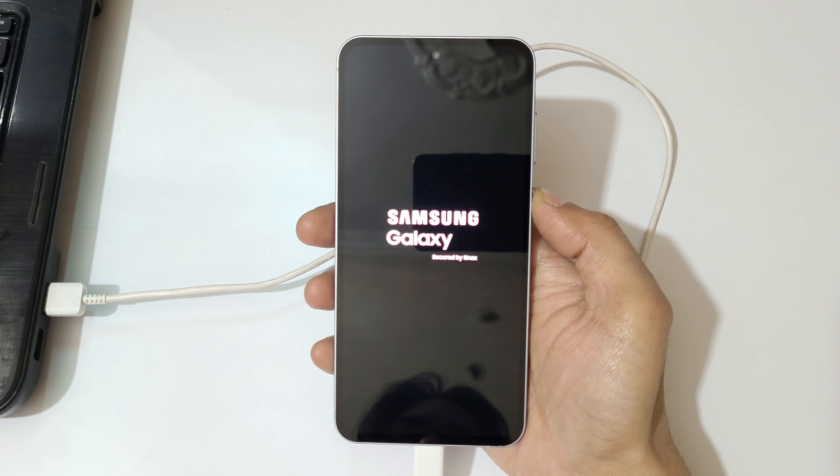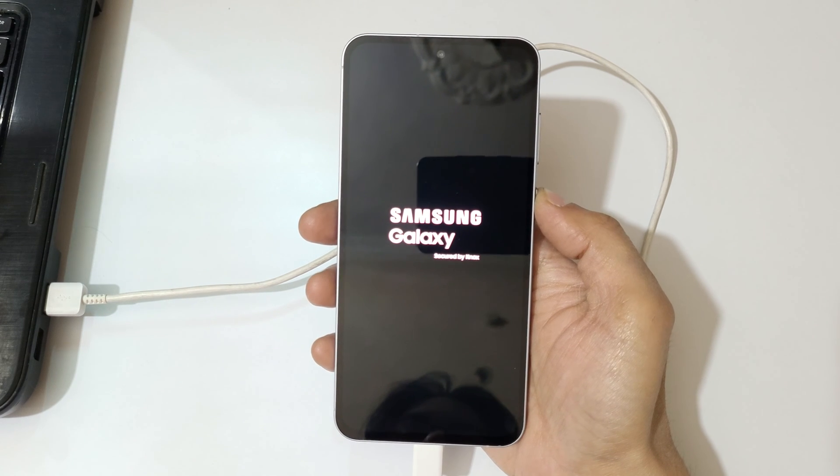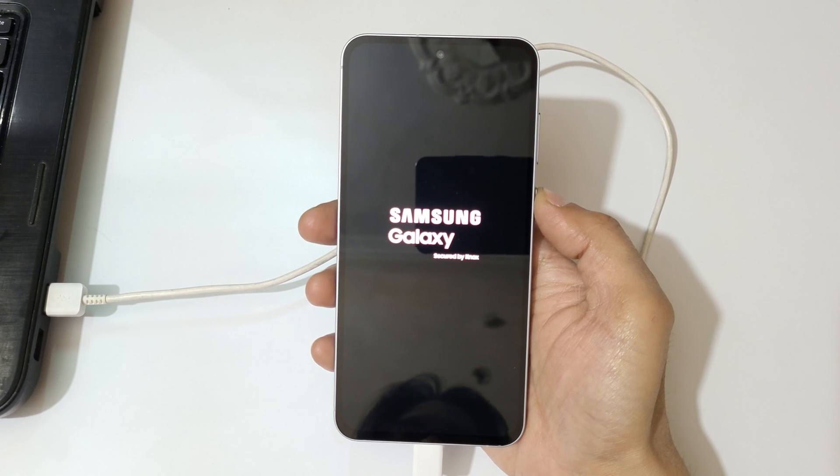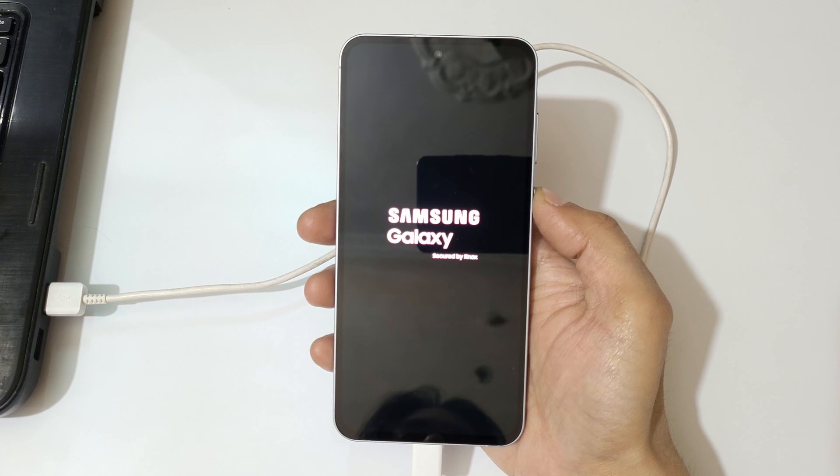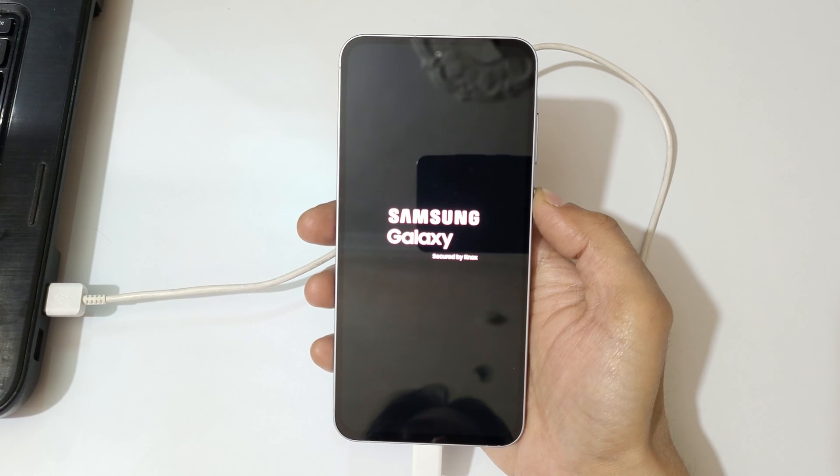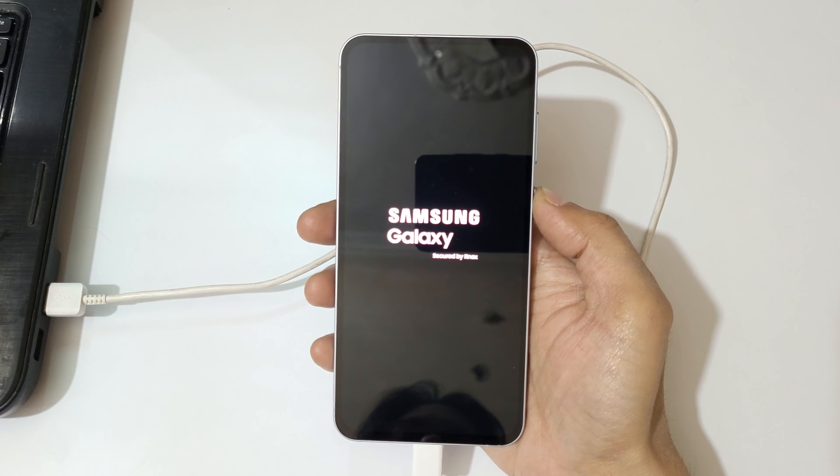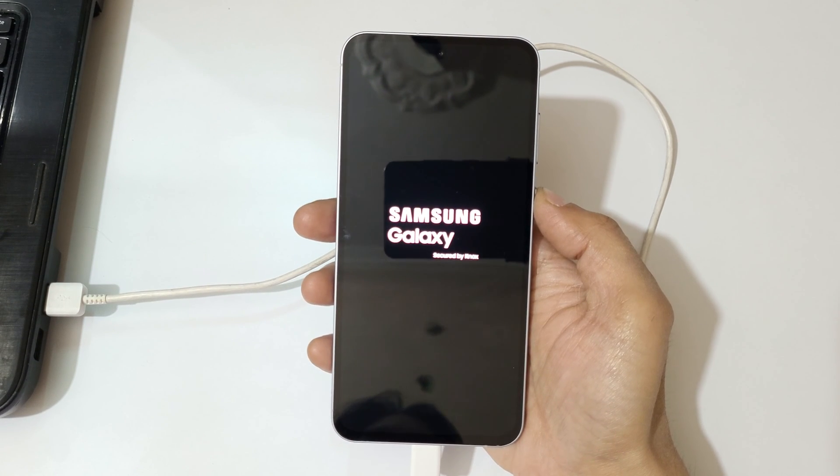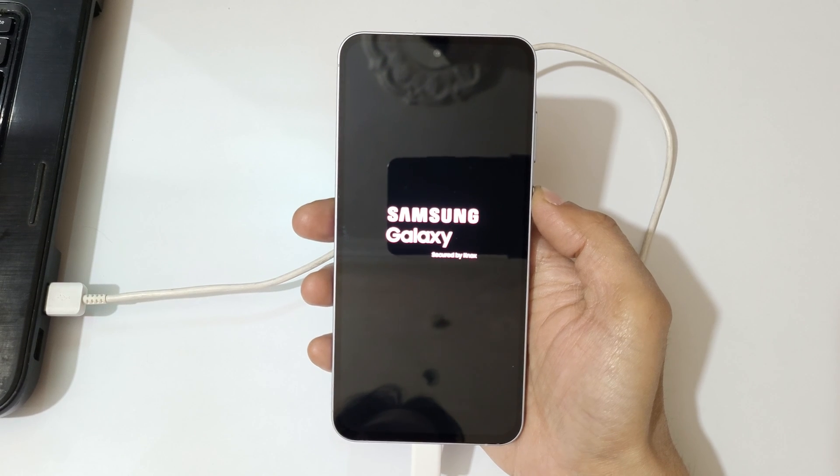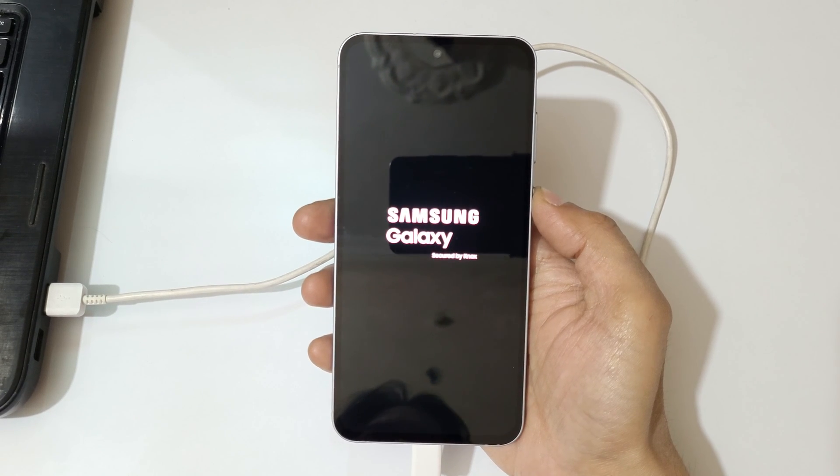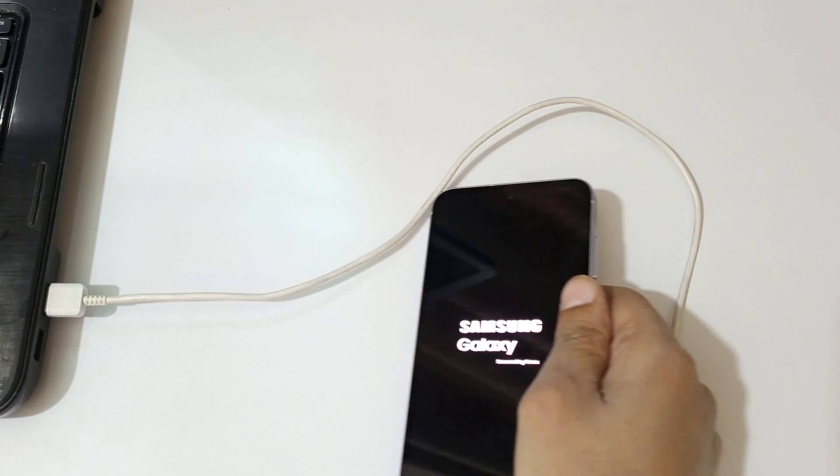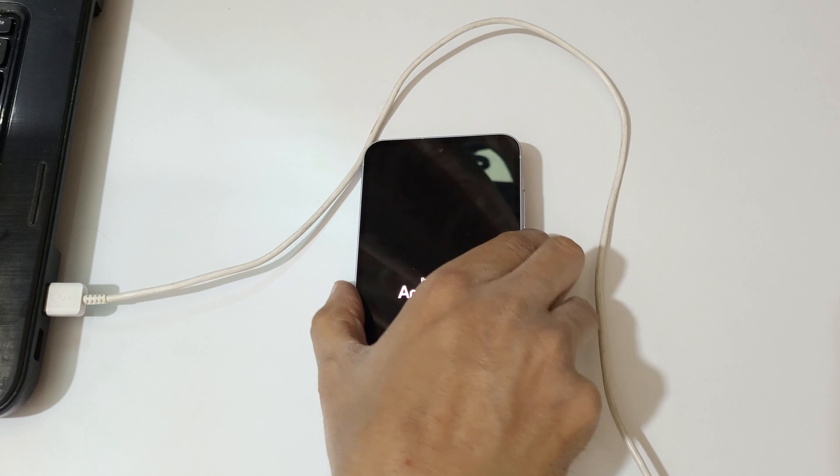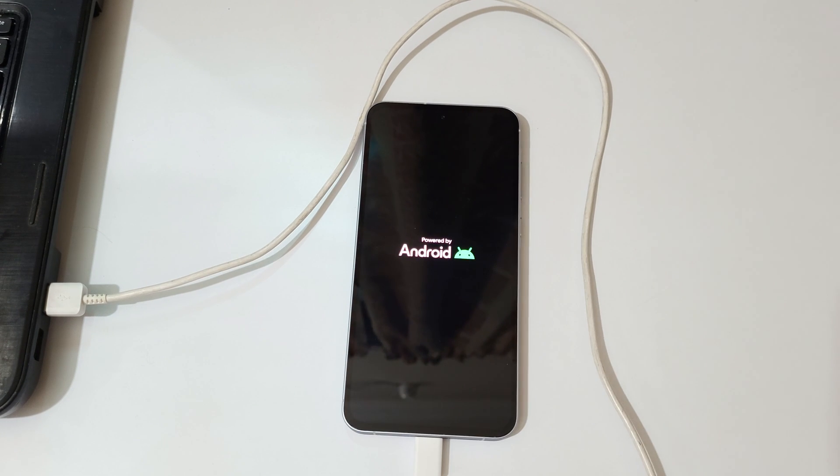...if it asks for password, PIN, or pattern, use Google account to unlock the phone. So guys, this is a method to hard reset Samsung Galaxy A55 5G smartphone easily. Thanks for watching. If you have any queries, let me know in the comment section below. Please like, share, subscribe, and click on bell icon for the latest updates.